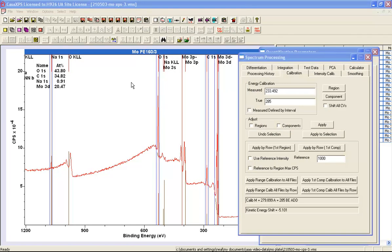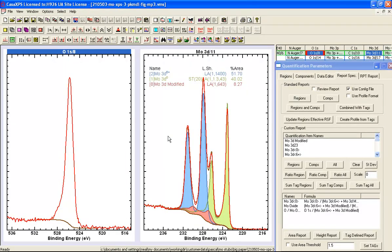We therefore understand why the survey measurement has produced a quantification that doesn't tally with what we understand about the sample. And if you want to investigate this sample using XPS, we have to involve the high-resolution data. And in order to do a proper comparison between molybdenum bonded to oxygen and oxygen, a peak model would be required that will separate the oxide signal from the metallic signal. And here is an example of such a peak model.